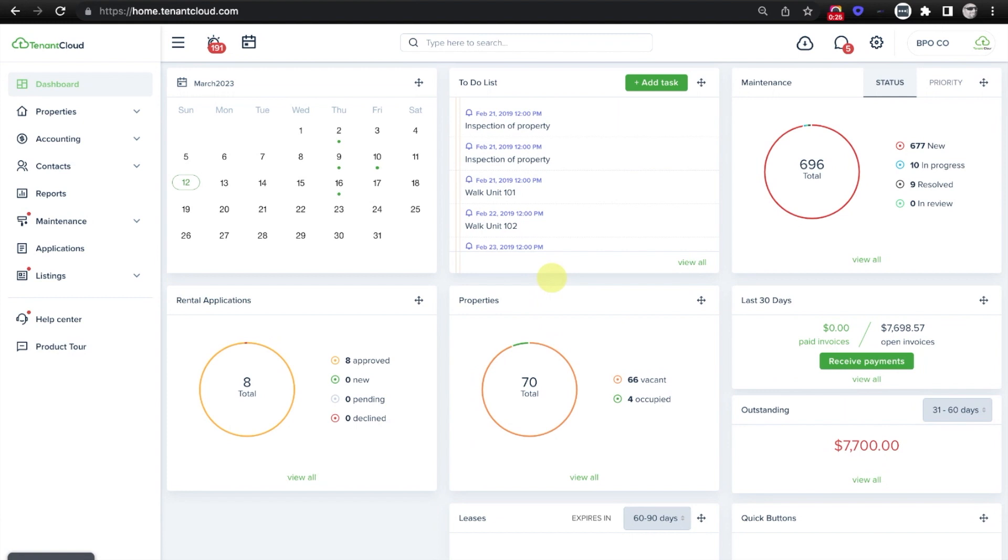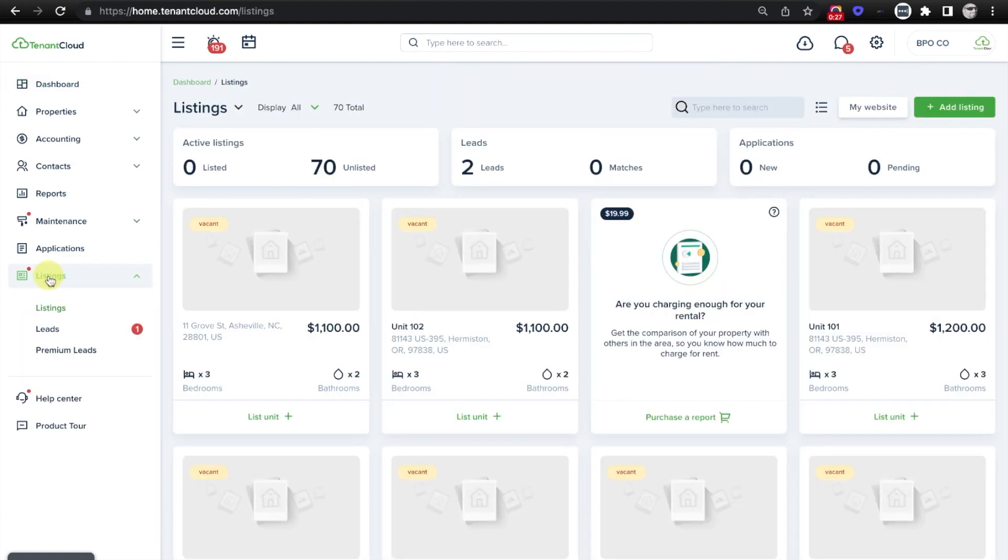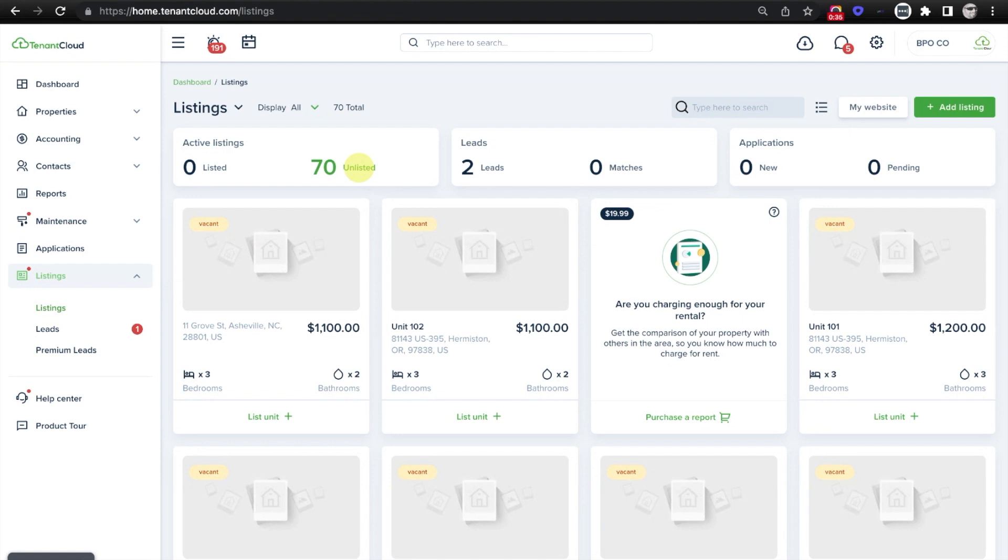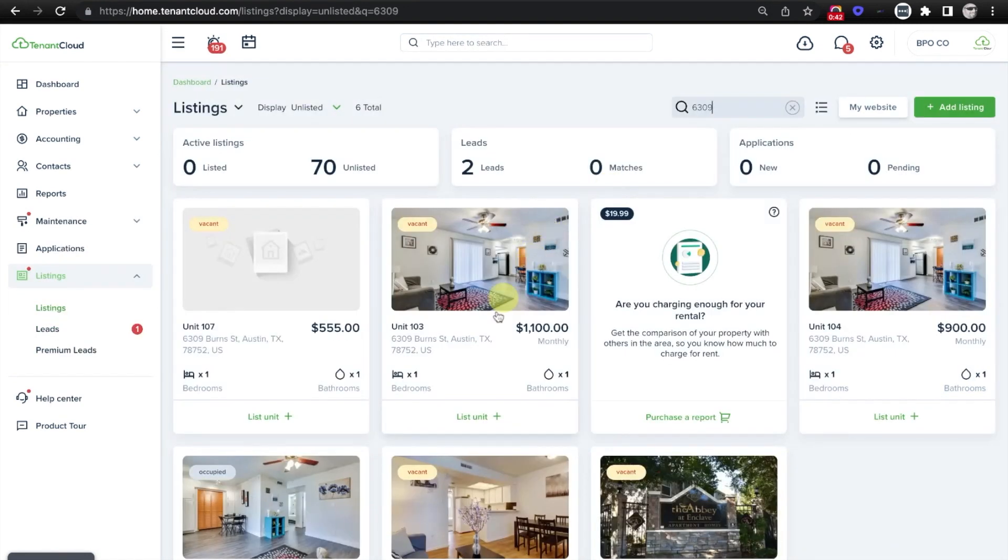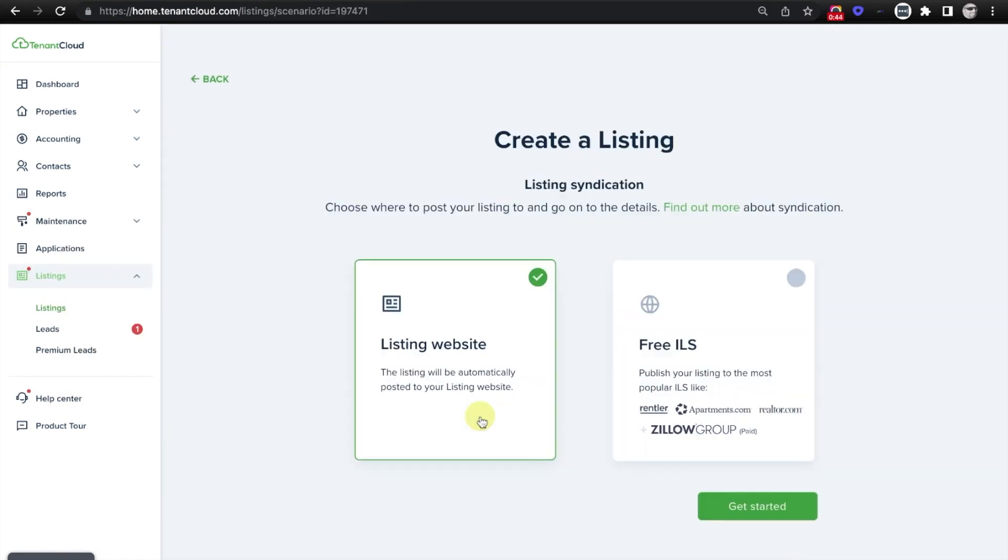To get started, you'll simply go over to the Listings tab, and you'll see here that you'll have your listed and unlisted units displayed. To get started, you'll select the unlisted units, and from here you can search for a specific property that you want to list. In this case, we will list this particular unit.